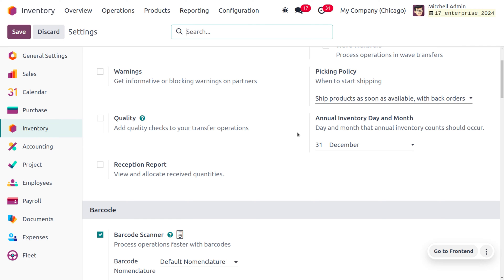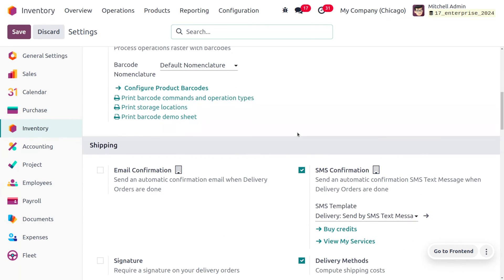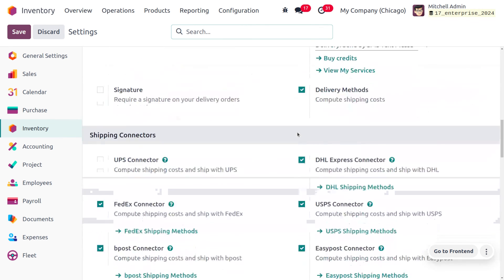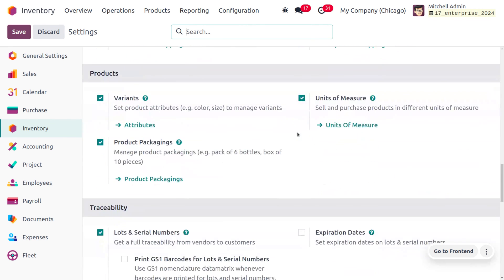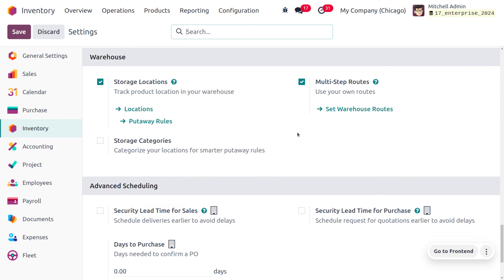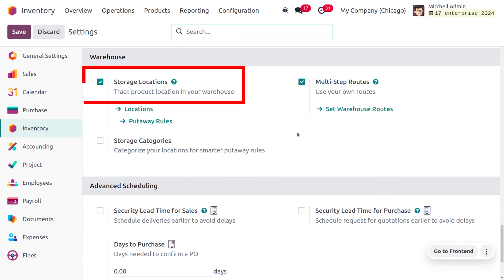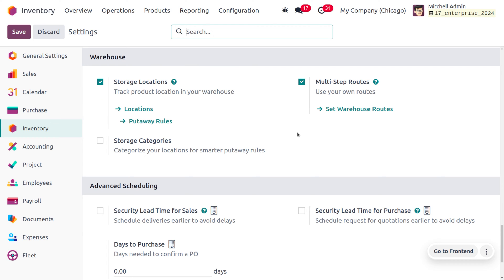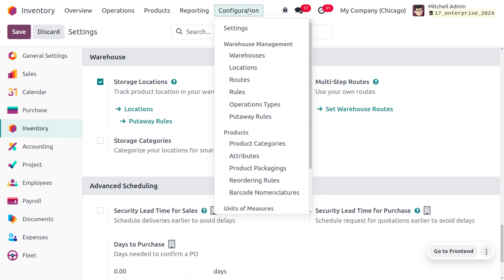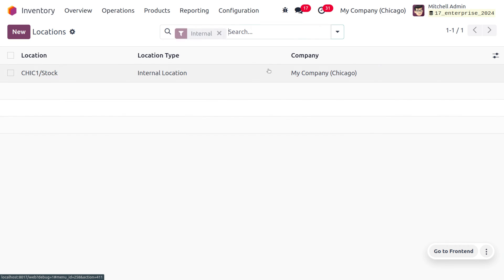We can also manage the inventory count for a particular location. To do that, we have to enable the storage location first, so that we can manage locations. This allows you to place products in a particular location of your warehouse.